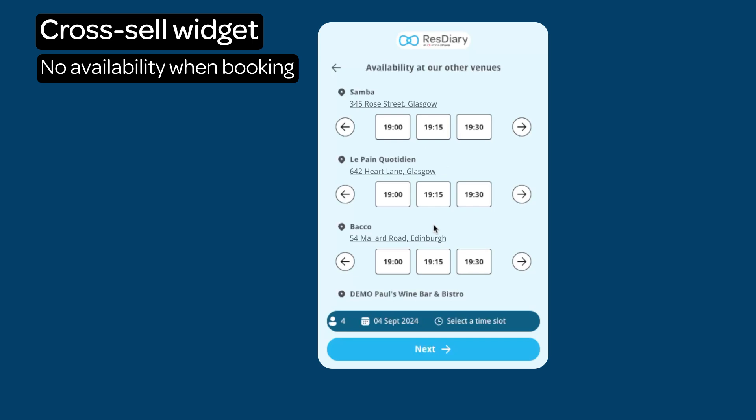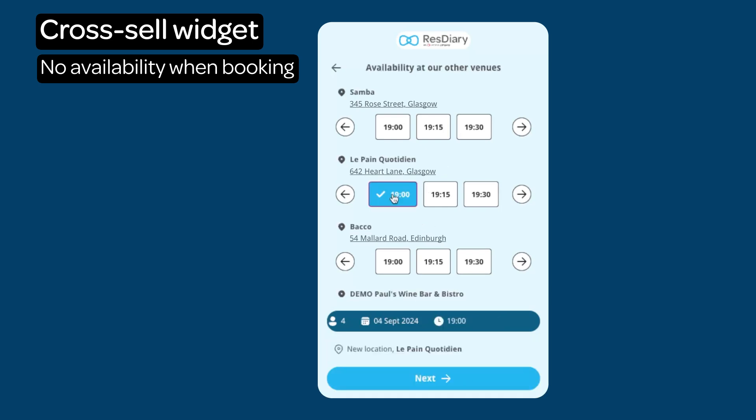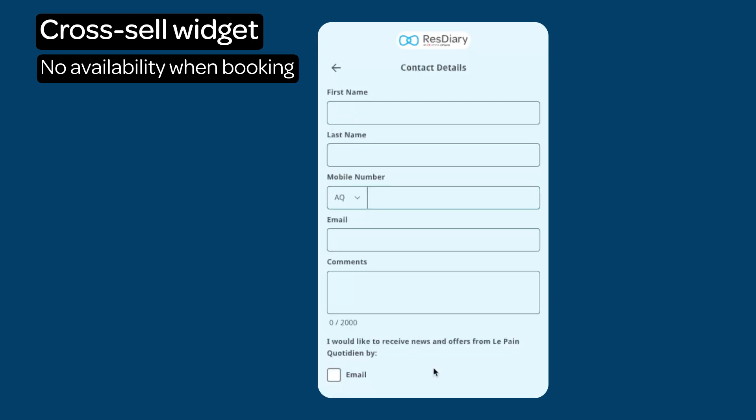The diner can then select availability from this list and click Next, and continue the booking process as usual.